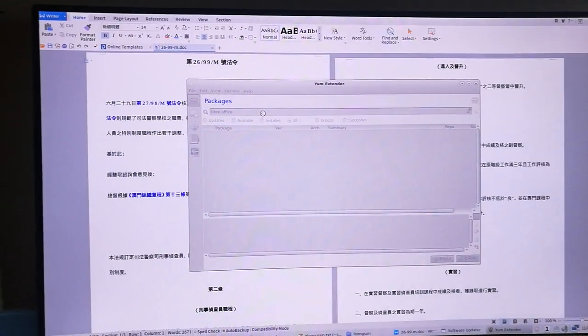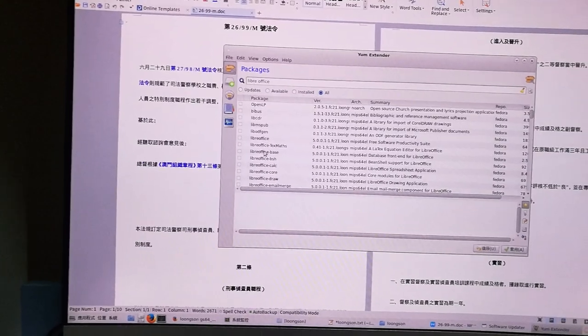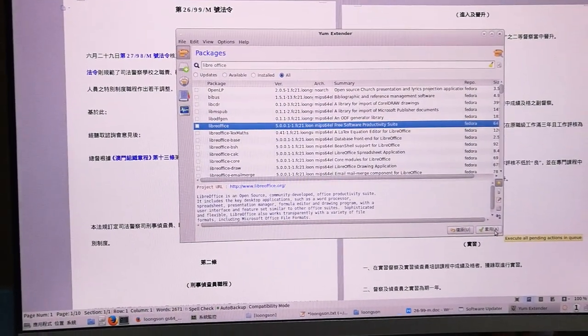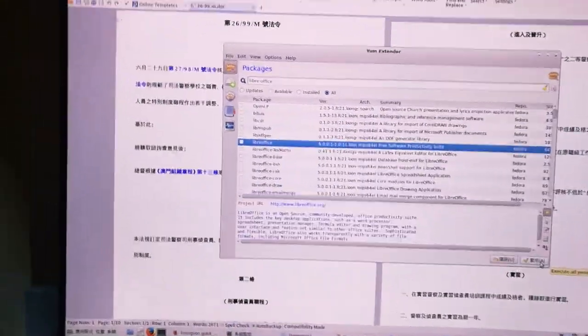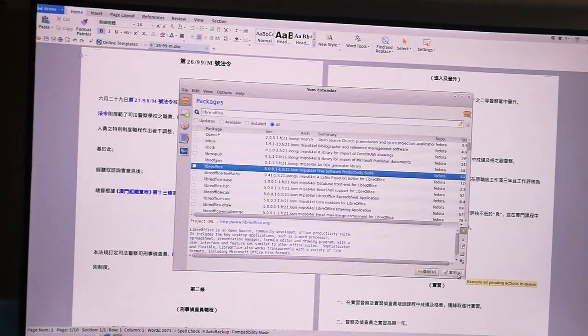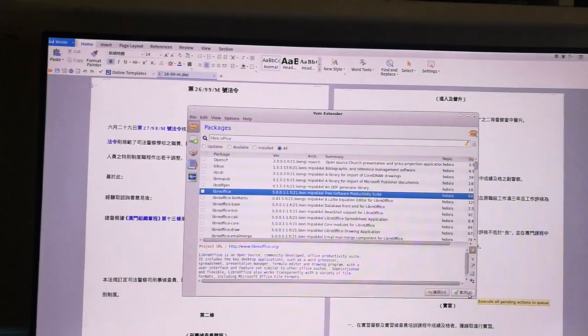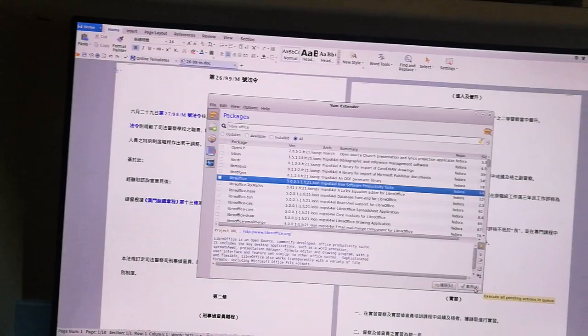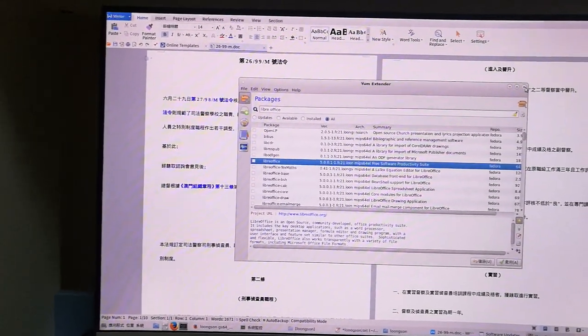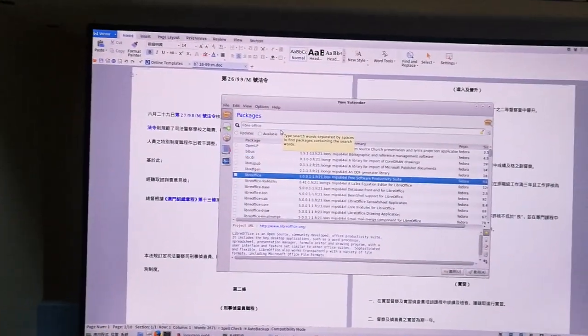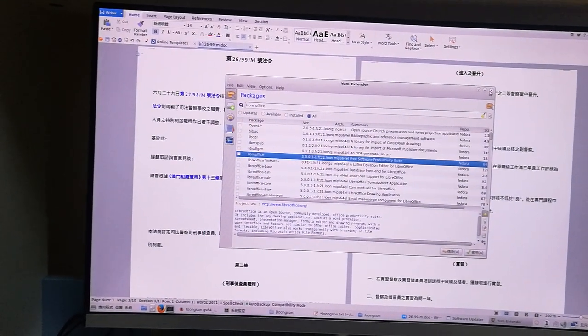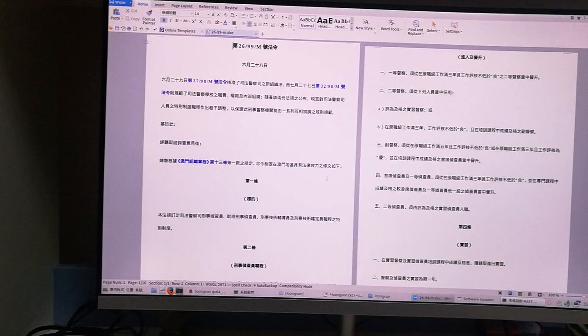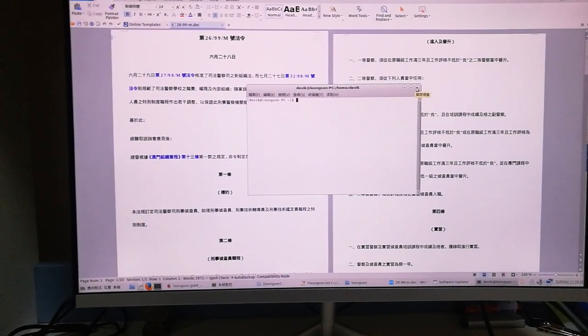You can search, so convenient. There are LibreOffice, right? Just click here and then it will download and install it. So this system is Fedora. It's not so convenient as the Deepin OS. It is okay, it can be usable. If you use Deepin OS, it will be more convenient and more user-friendly. Here, just a very concise one, but we can use it. It's enough to use.